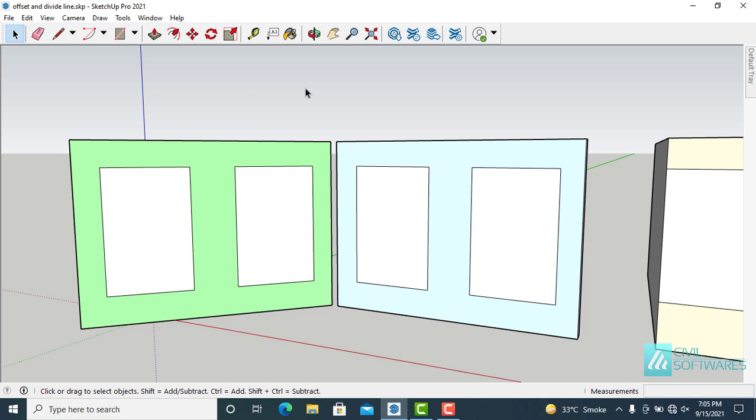In this video we will discuss offset and divide tools in Sketchup. Offset tool is easy and useful when we want to replicate a shape within itself or outside of itself.